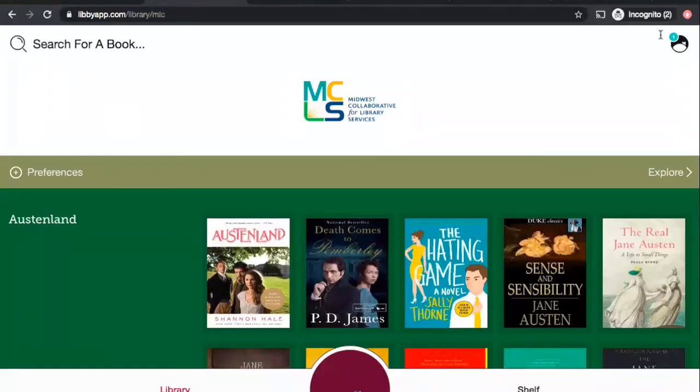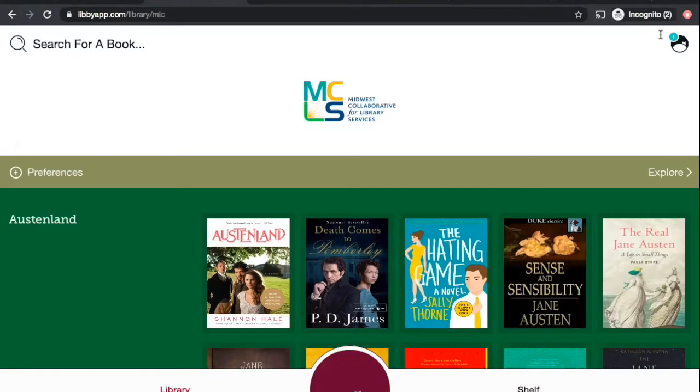With your Salem Southline District Library card, you have access to a ton of downloadable and streamable content from the comfort of your own home. Today, we'll be taking a look at OverDrive, which offers both e-books and audio books.